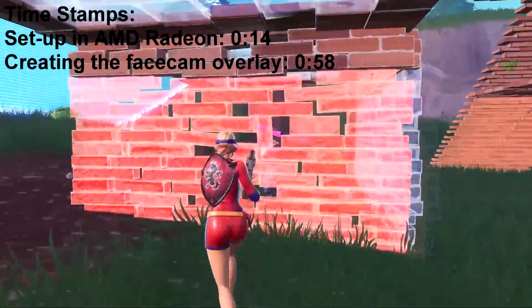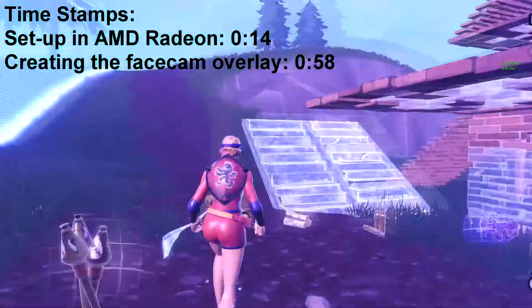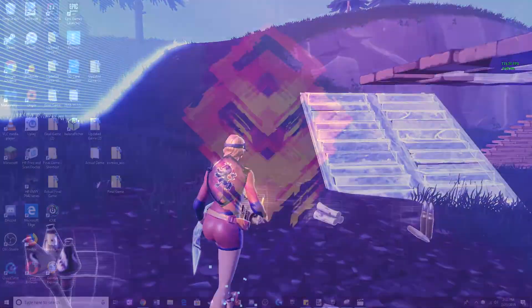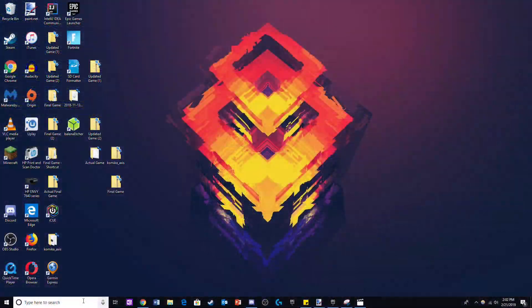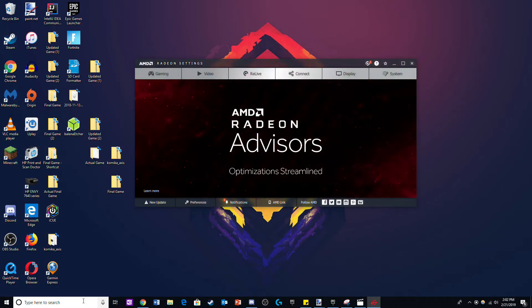Hey guys it's Apple Pro here and today I'll be showing you guys how to make a face cam. So the first thing you're gonna have to do is go to your AMD Radeon settings or whatever program you use to record.